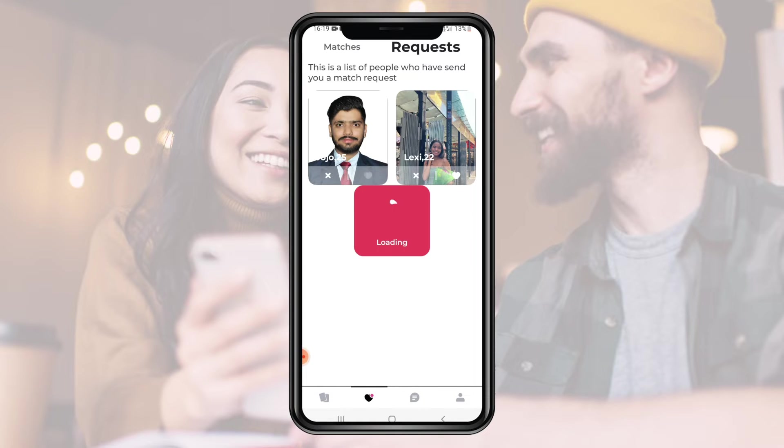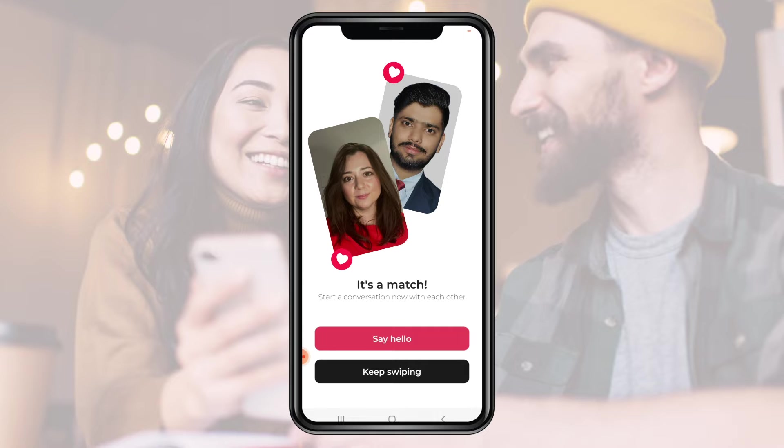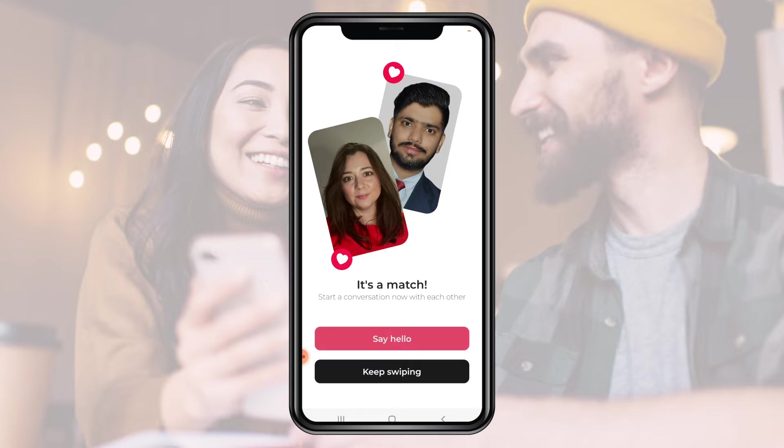Once the user accepts the request, a match will be created. After this event, both users will be able to chat with each other which they can do by clicking on the start chatting button. Or else, they can continue to search for more profiles by clicking keep swiping.